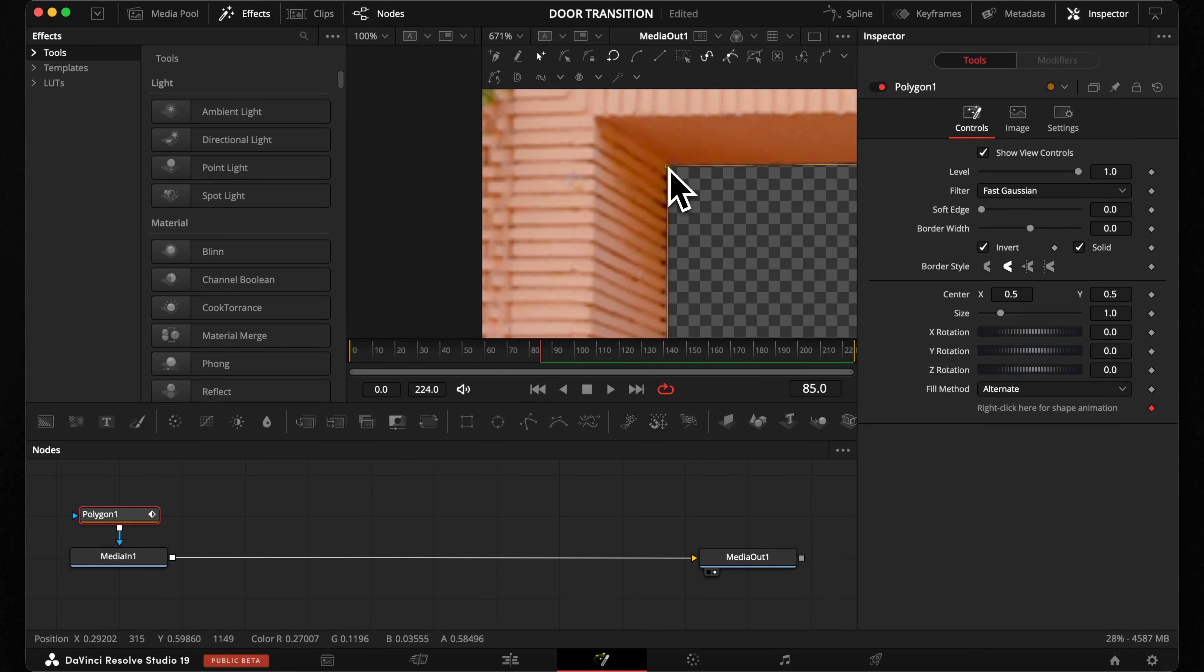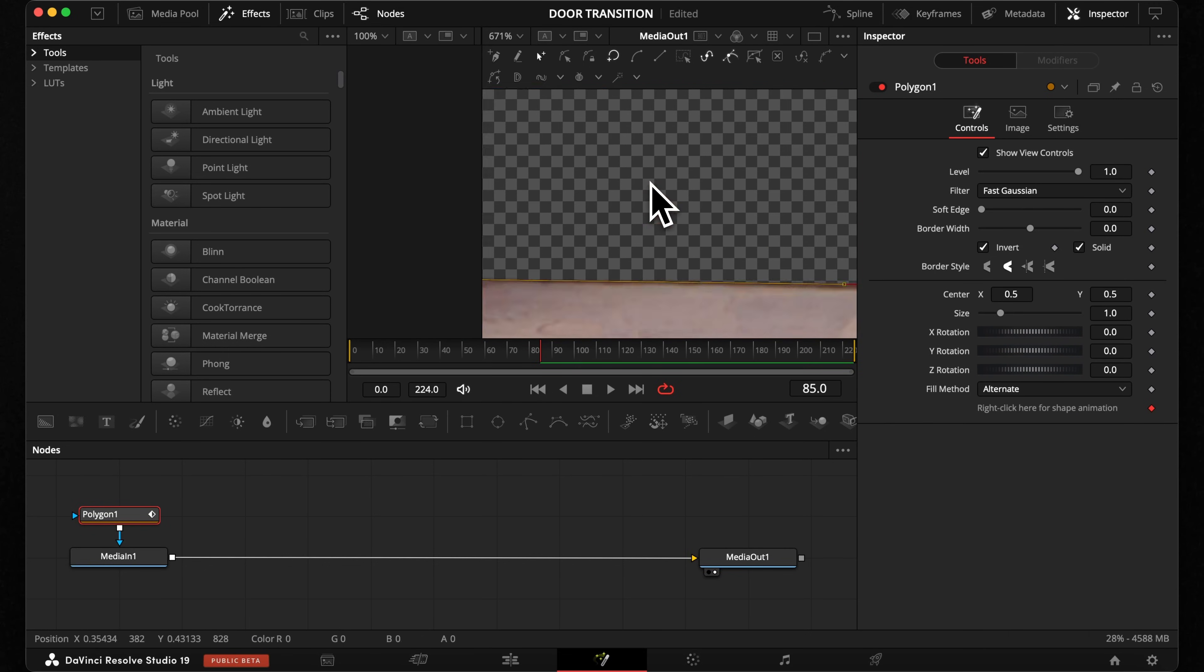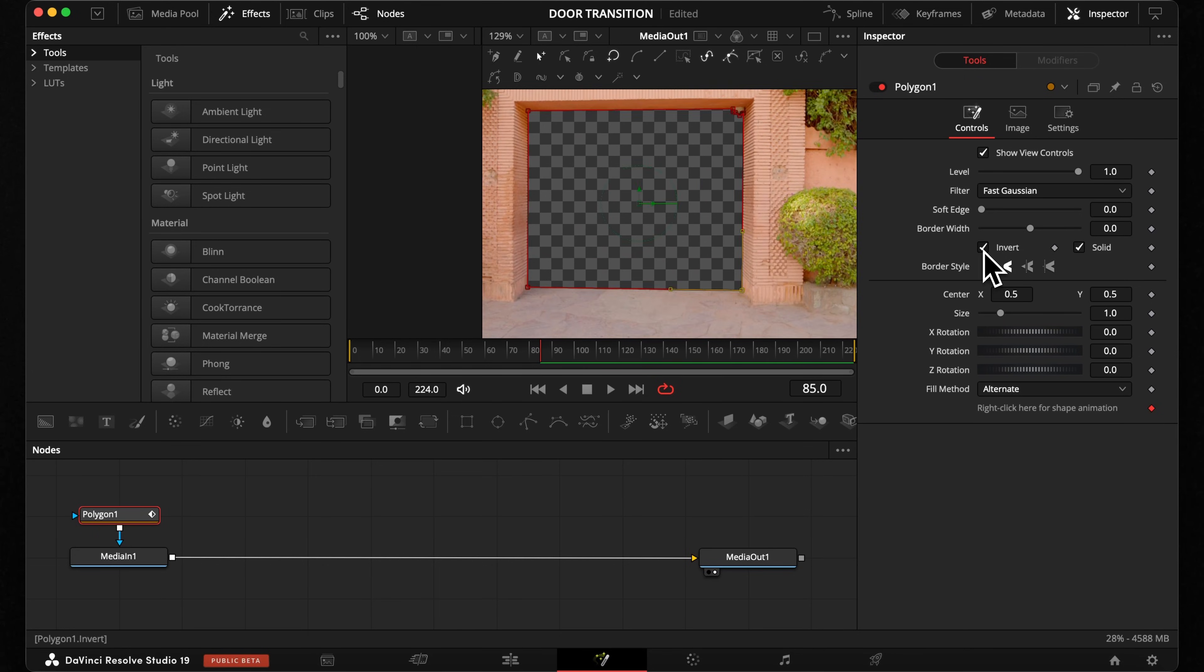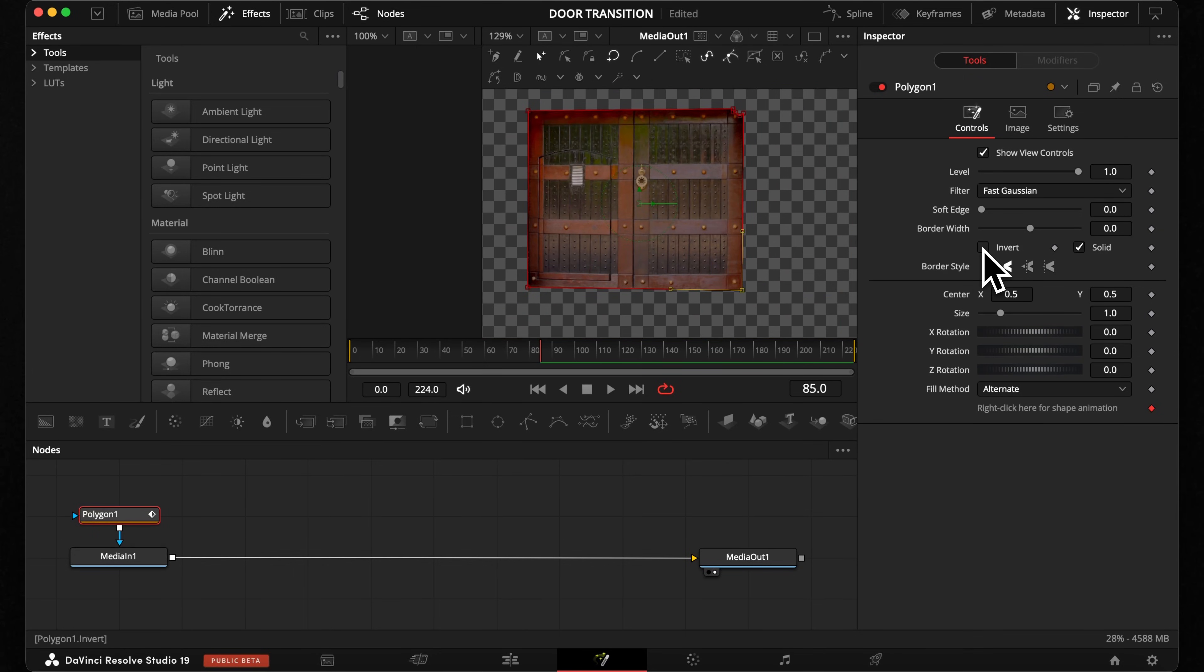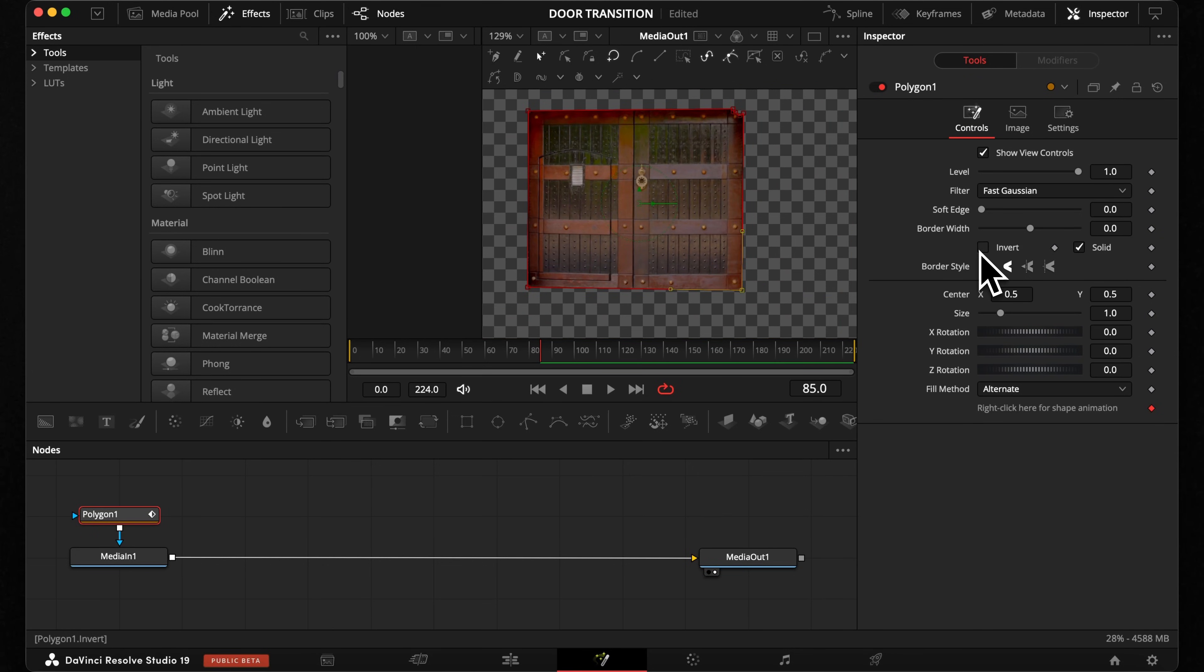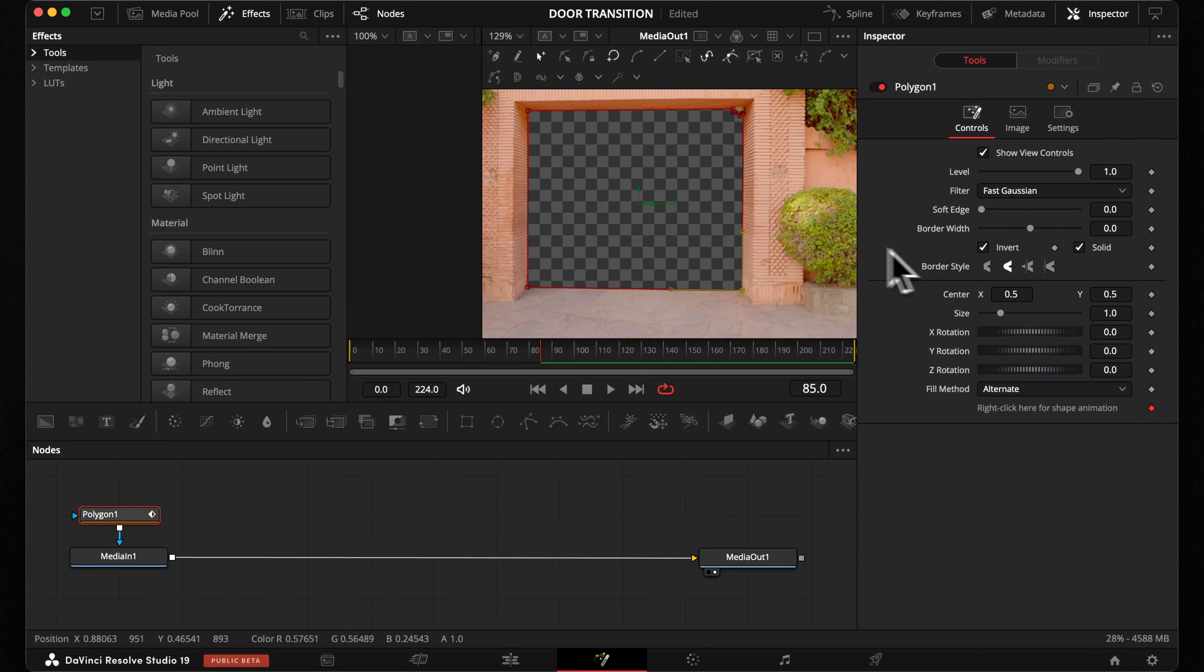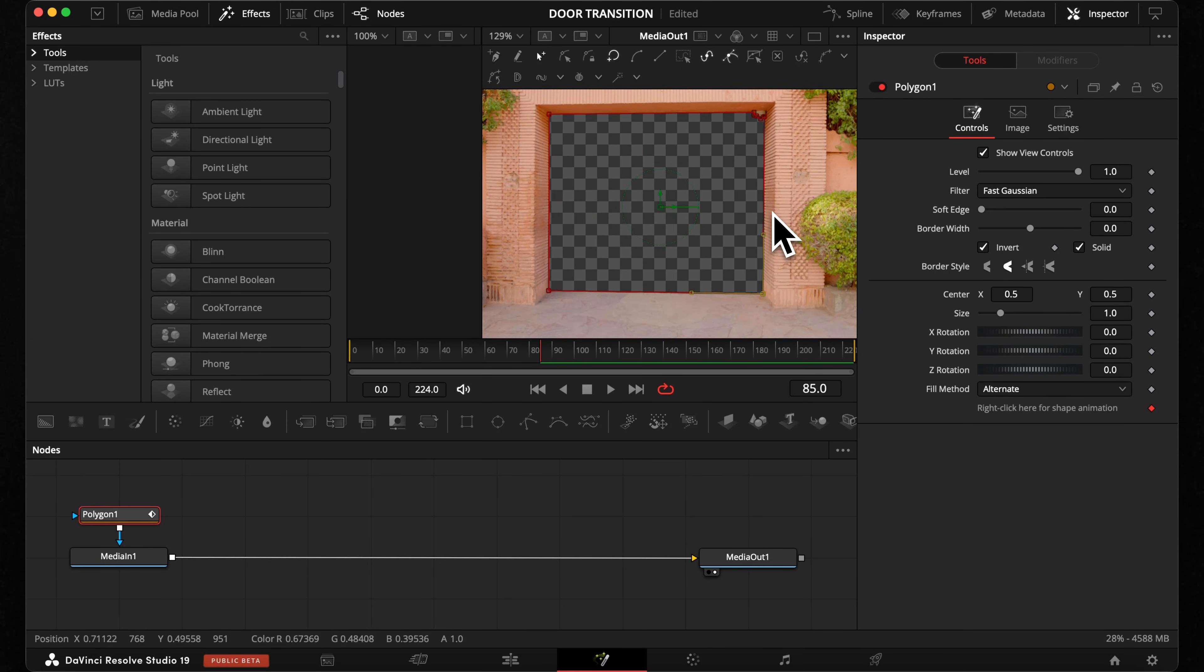To get the best result, I highly recommend you sometimes invert your mask to see if your shape is really fitting. I know it seems picky, but I tell you this effect only looks sick if you work really precise.